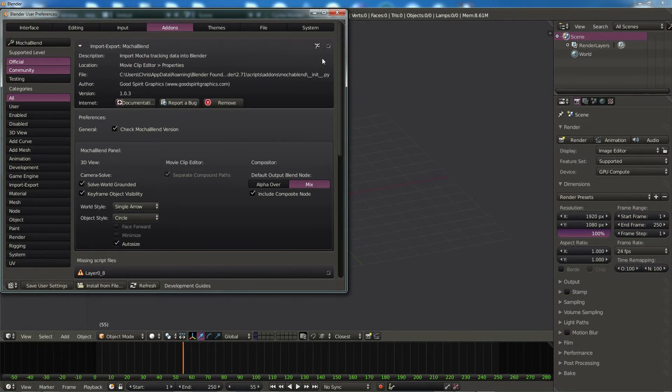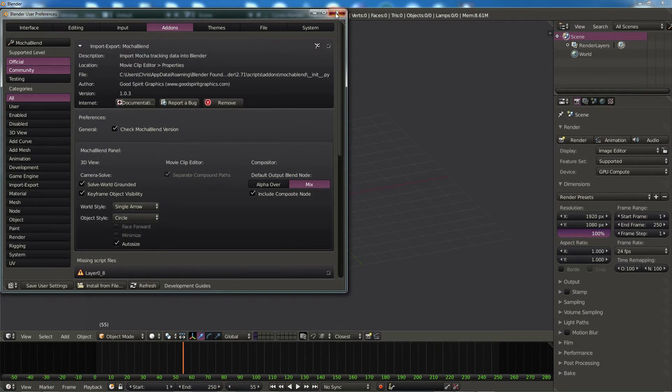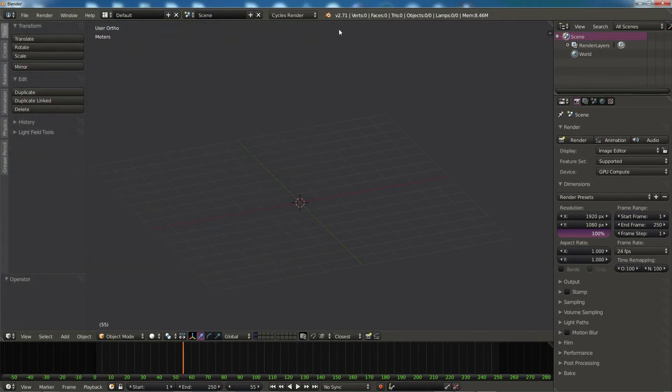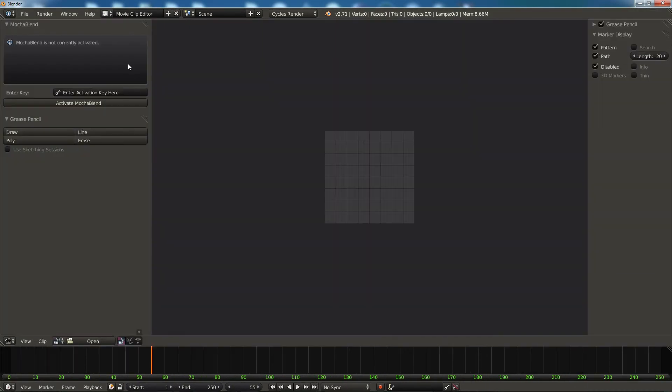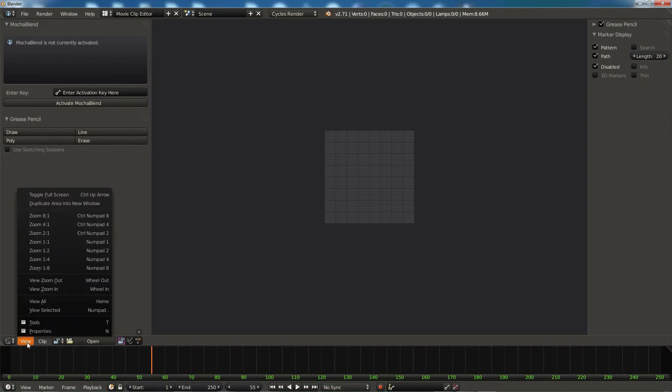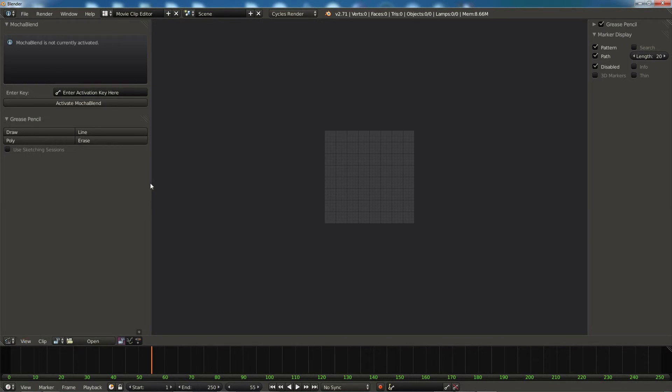So now let's go ahead and close this down, take a look at the movie clip editor. And if everything worked, Mocha Blend should pop up here on the left panel. The left panel is not visible, just go ahead and click on View Tools or press T on your keyboard and that will pop open the panel. Here is Mocha Blend up at the top.